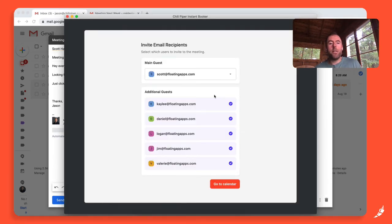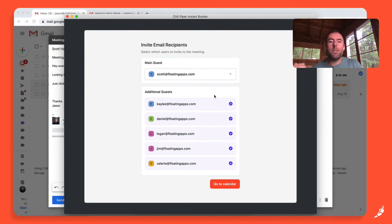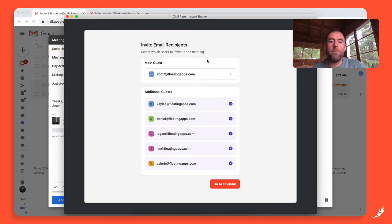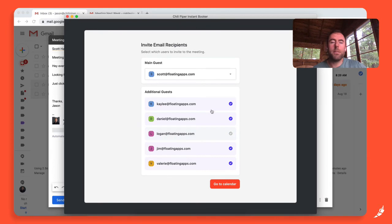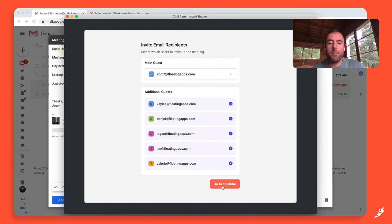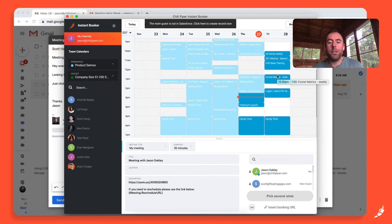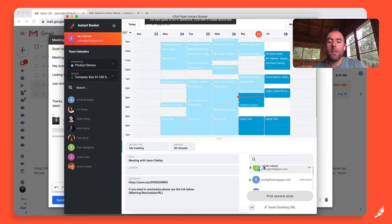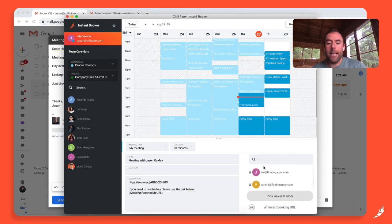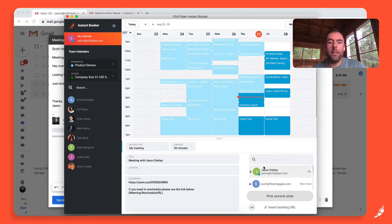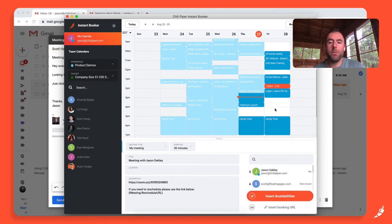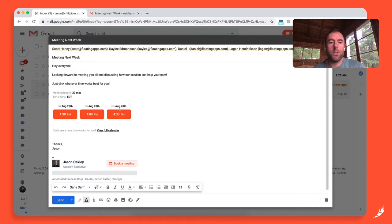Right away, you'll see this new screen where now everyone that was included as a recipient in this email is now added as guests on this invite. I have my primary guest and then I have my additional guests. I can remove any if I like, just for example, if one of the recipients doesn't need to be on the meeting. But in this case, I'm going to keep everyone on it. Now I can see I've launched Instant Booker. I can see that everyone down here in the bottom right has been added to the invite. Now I just need to pick some available times and I can insert them.